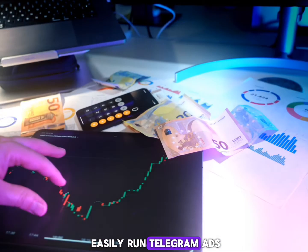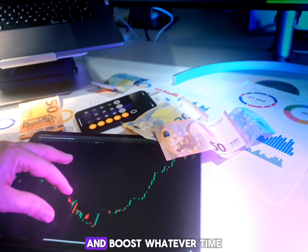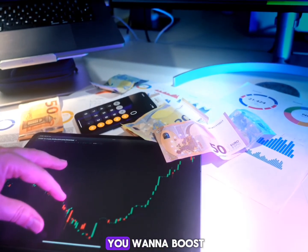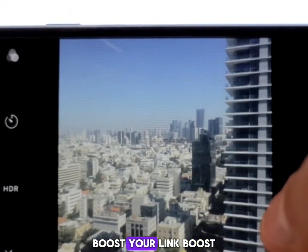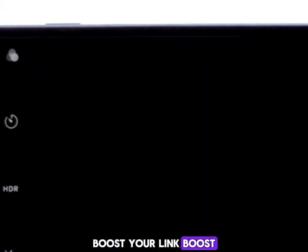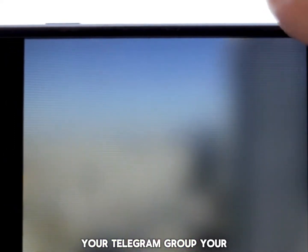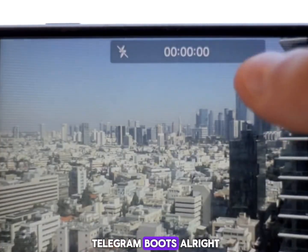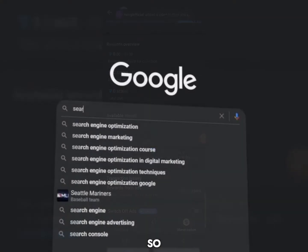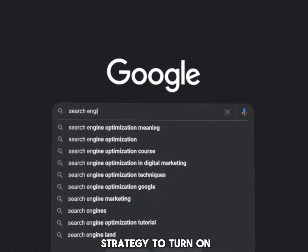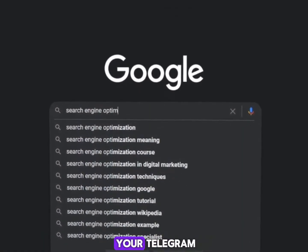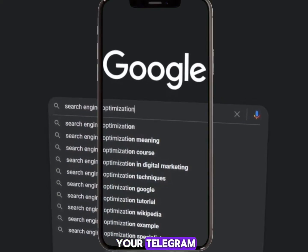You can also run advertisements and boost your Telegram channel. I've already made a video on how to run Telegram ads and boost whatever you want — your link, your page, your Telegram channel, group, or bot.